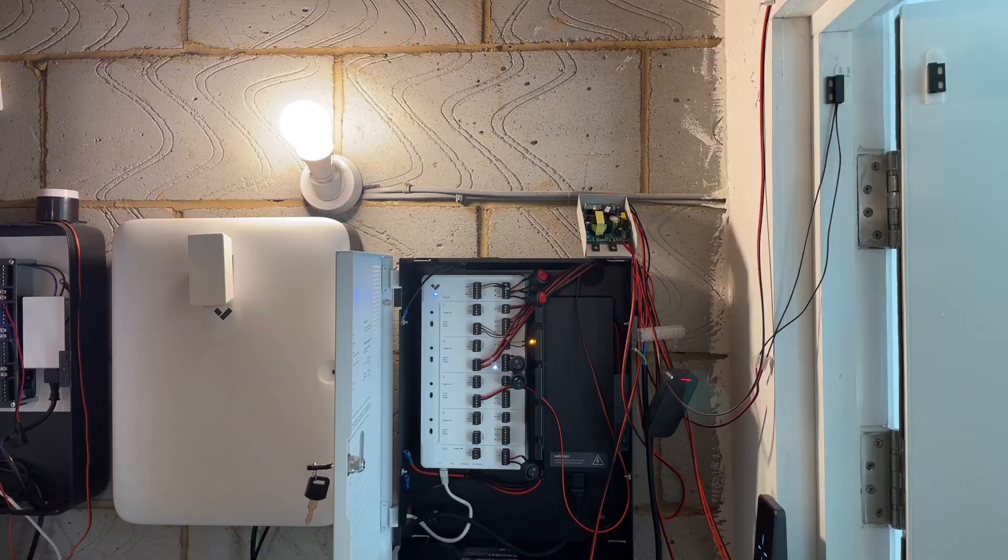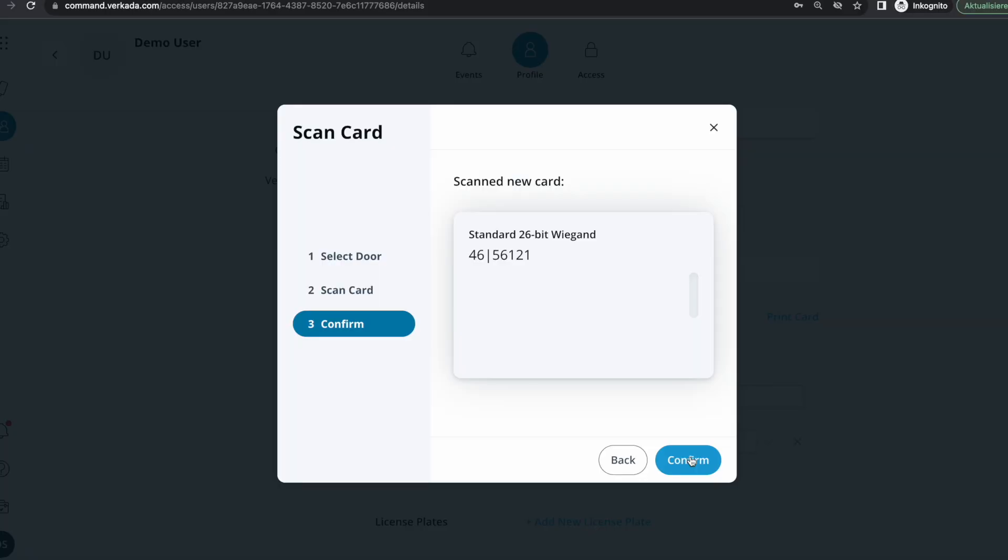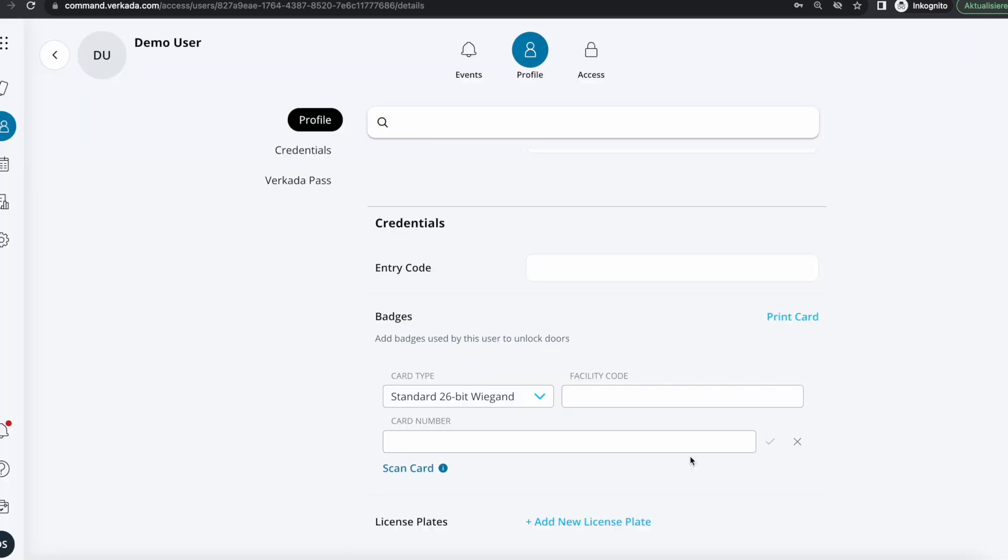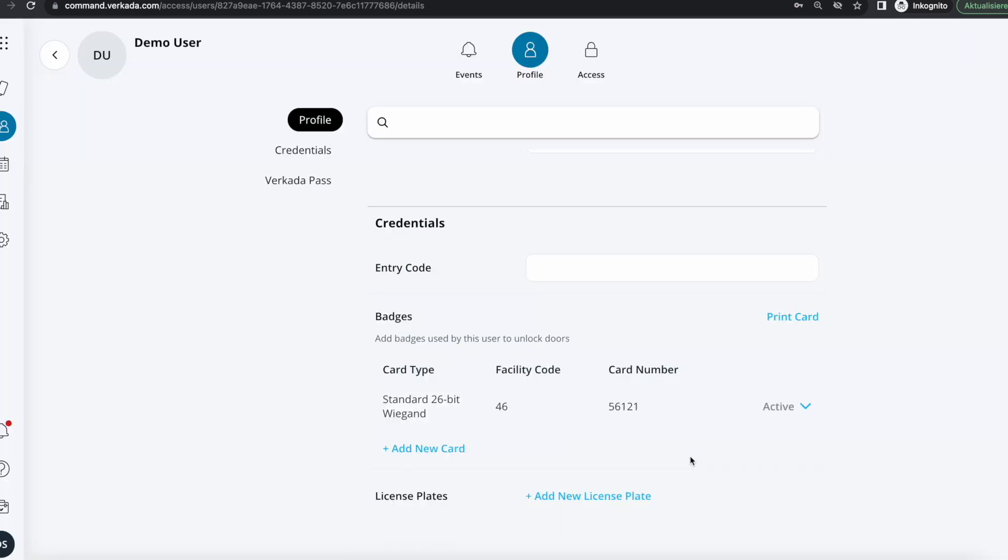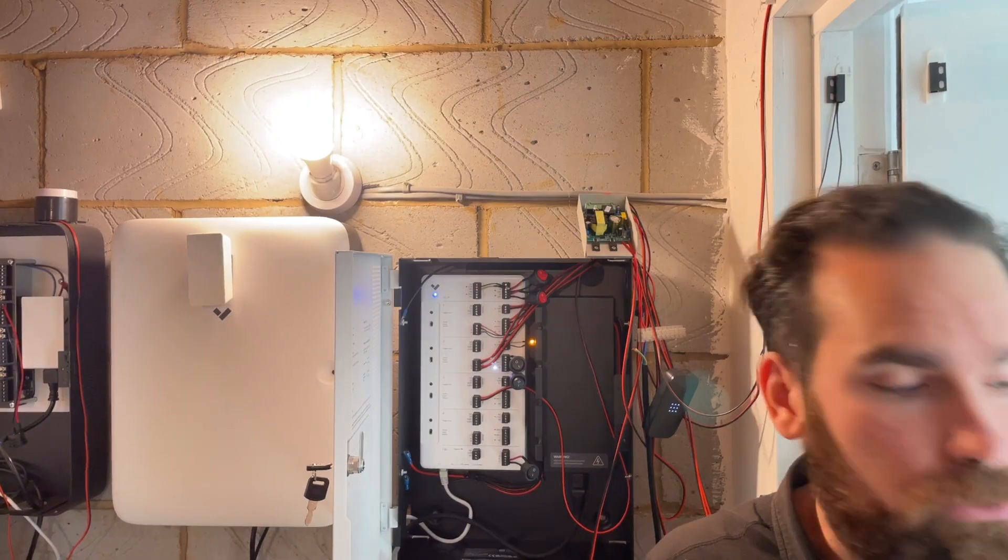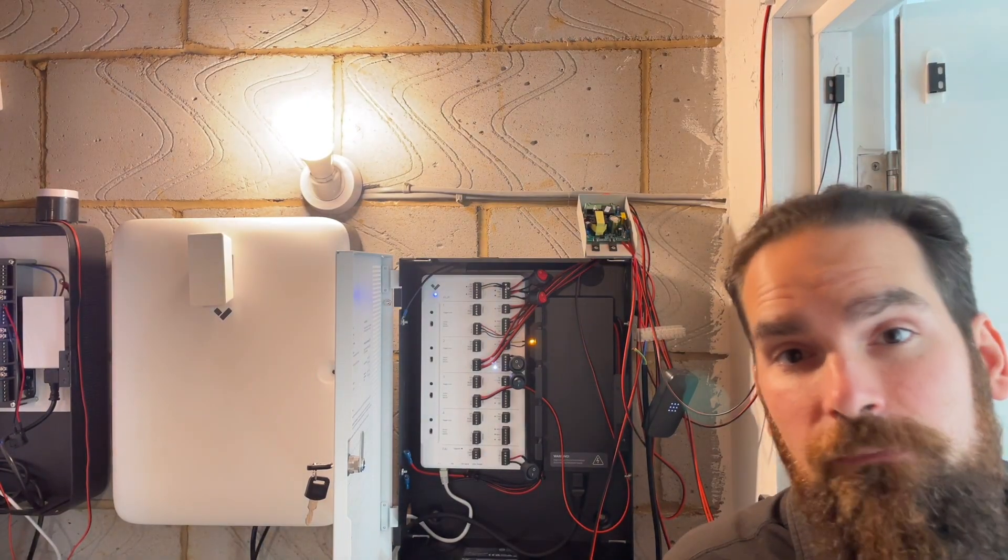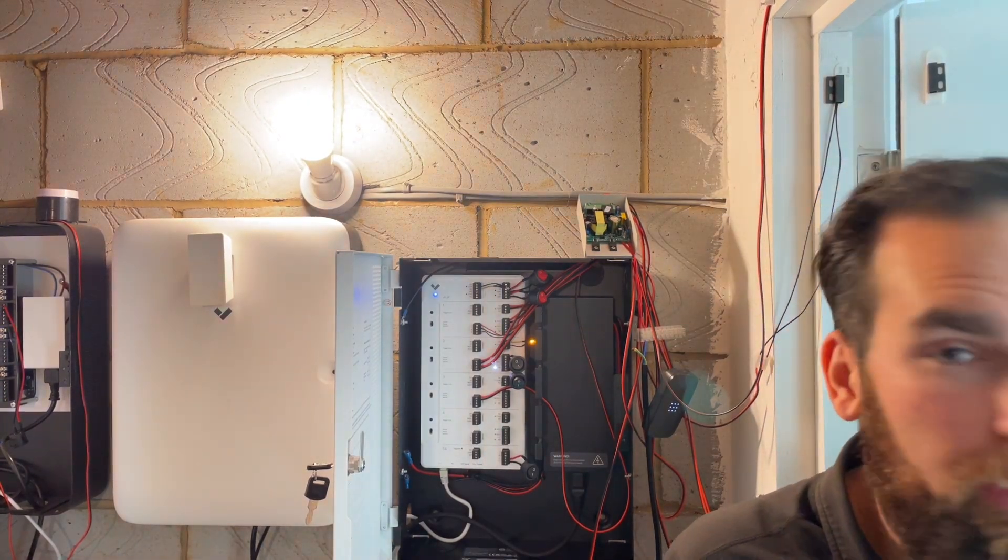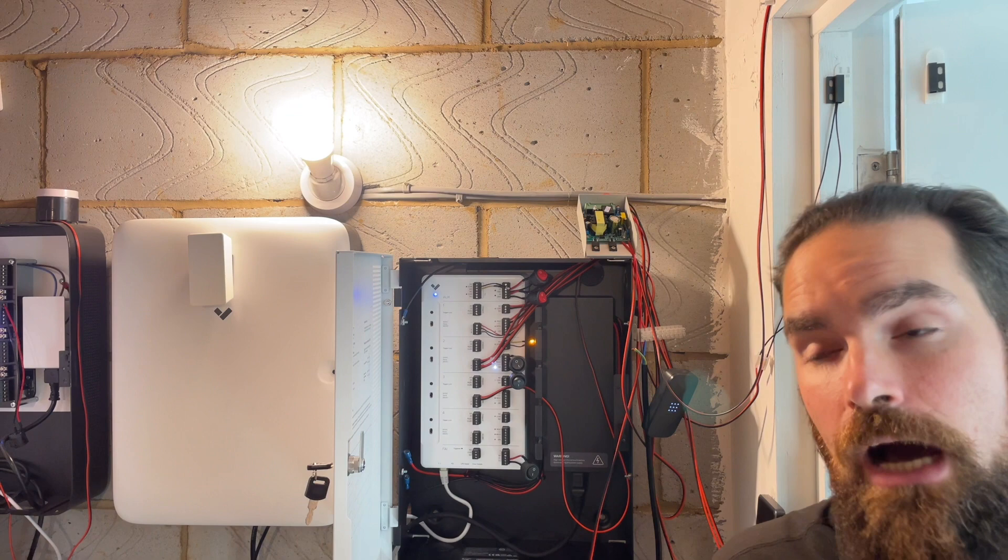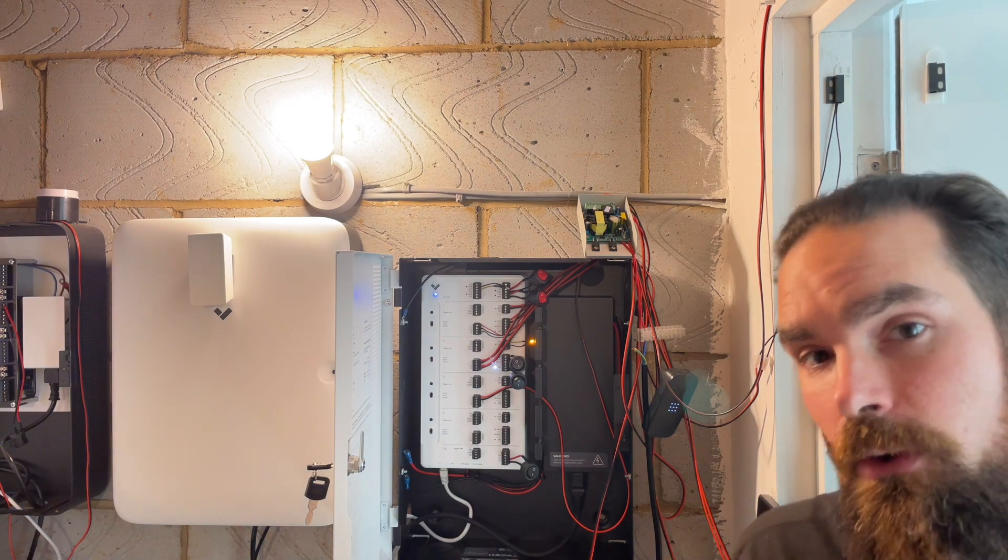Scan your card and voila, it is a standard 26-bit Wiegand and that is both the facility code and the card number. I also wanted to make a point that you shouldn't be confusing Wiegand as in the card format called Wiegand with Wiegand the interface that readers and access controllers communicate.